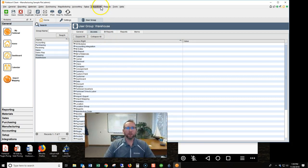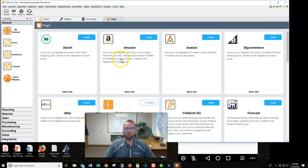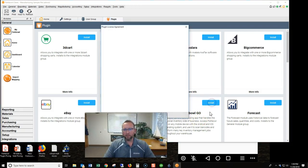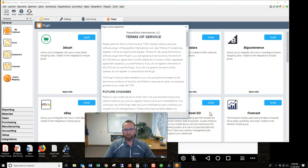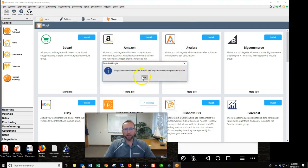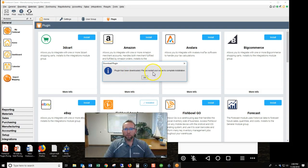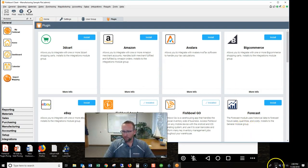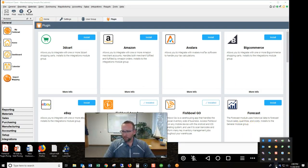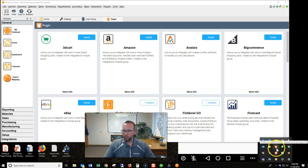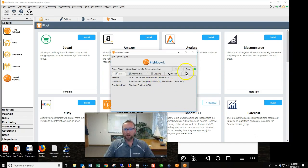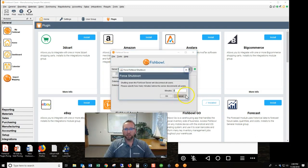We go to integrations, go to plugin, and here all the plugins. So Fishbowl Go is a plugin to Fishbowl Inventory. And right here you'll see Fishbowl Go. Click the Install button. Agree to the term, sign your life away there. Plugin has been downloaded. Please restart your server to complete the installation. Okay. Let's follow the instructions. So we're going to come over here to the server and we'll double click on that. It says restart it, so we'll click stop.